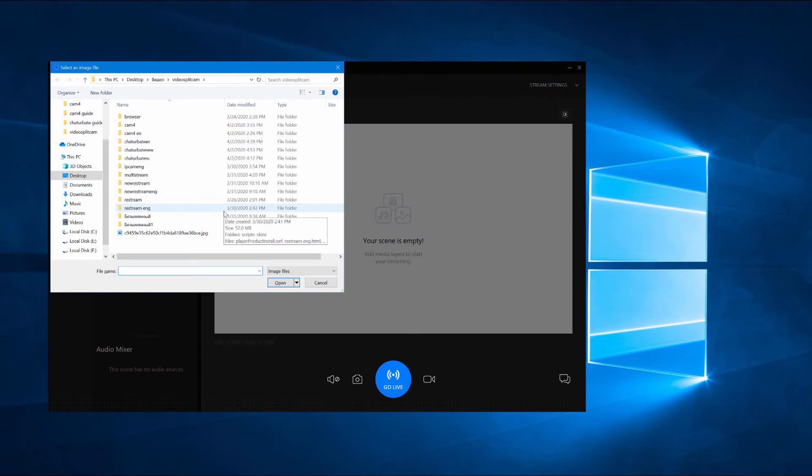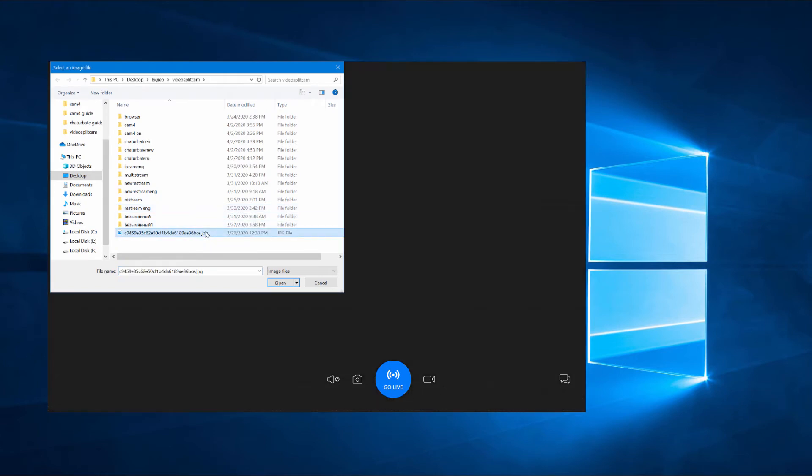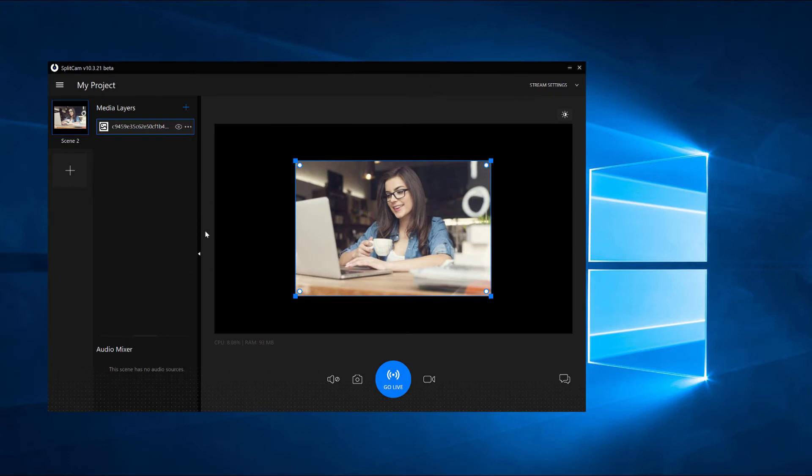Next, find where you saved the image you need and open it. After you add the image, it will show up in the list and up top.